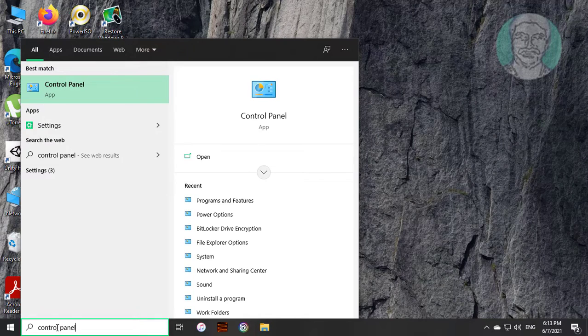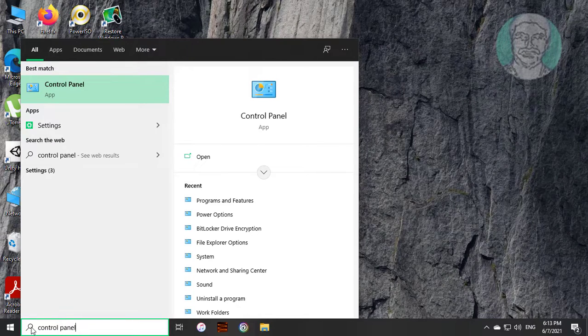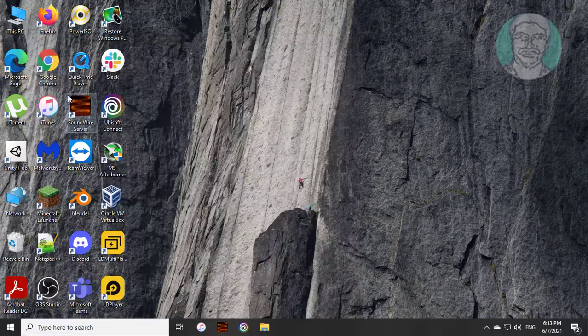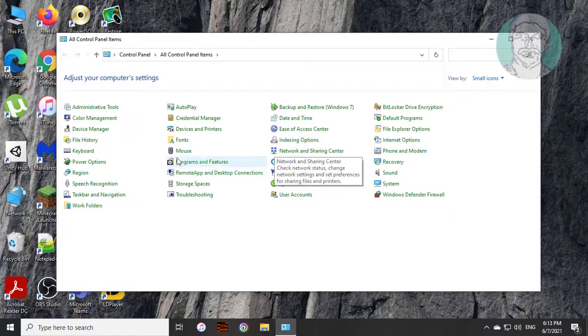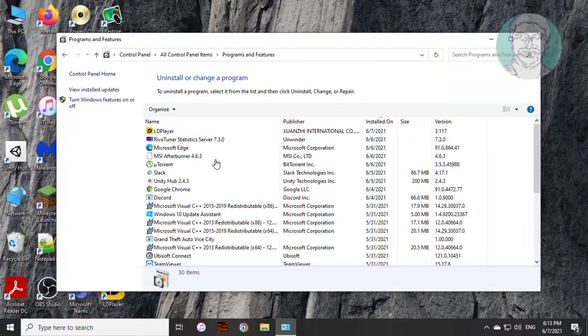Type Control Panel in Windows search bar. Click Control Panel, then click Programs and Features.